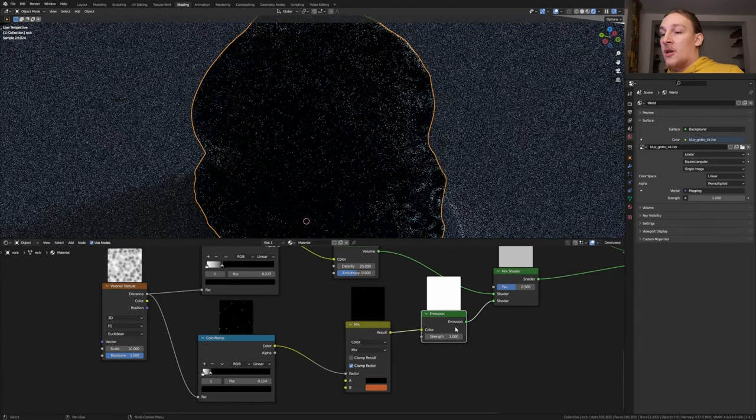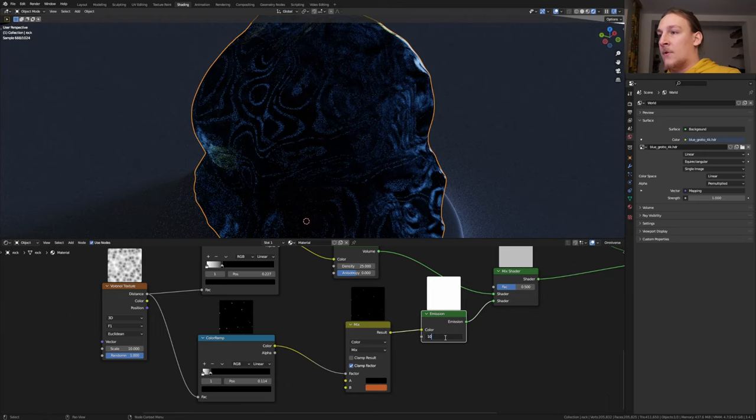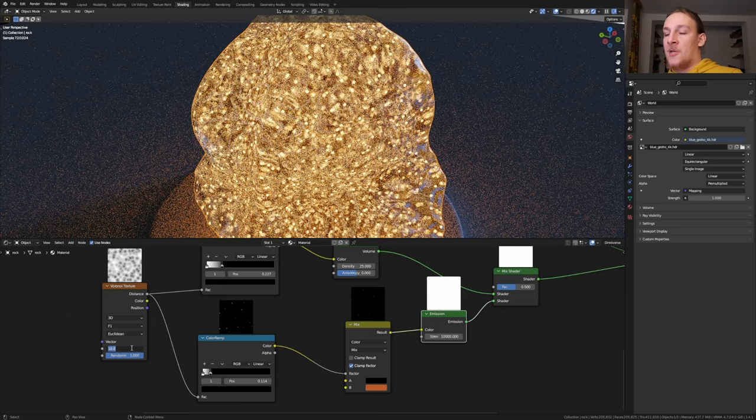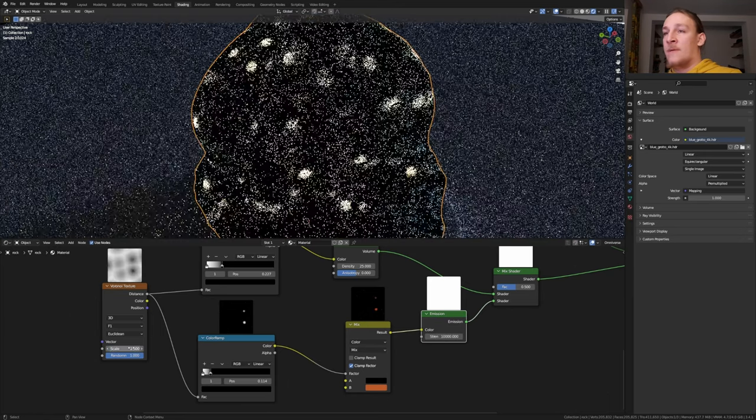One more thing that we need is an Emission node. Put that here. Set the Strength to 10,000. I think I'm actually going to set the Scale to 2.5.